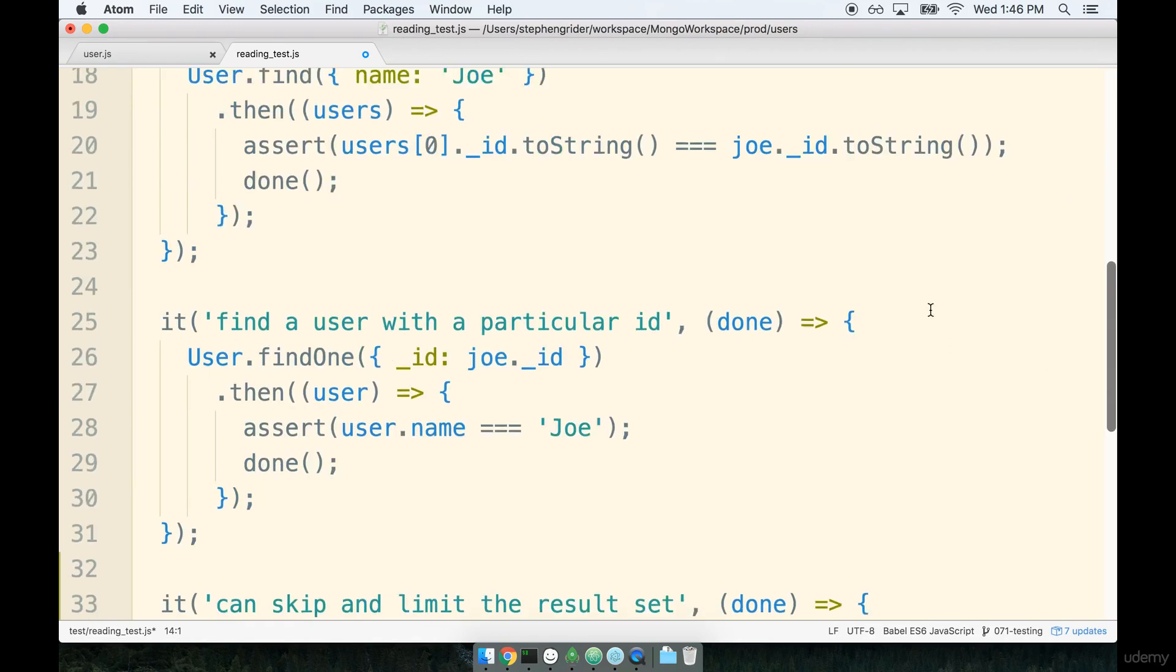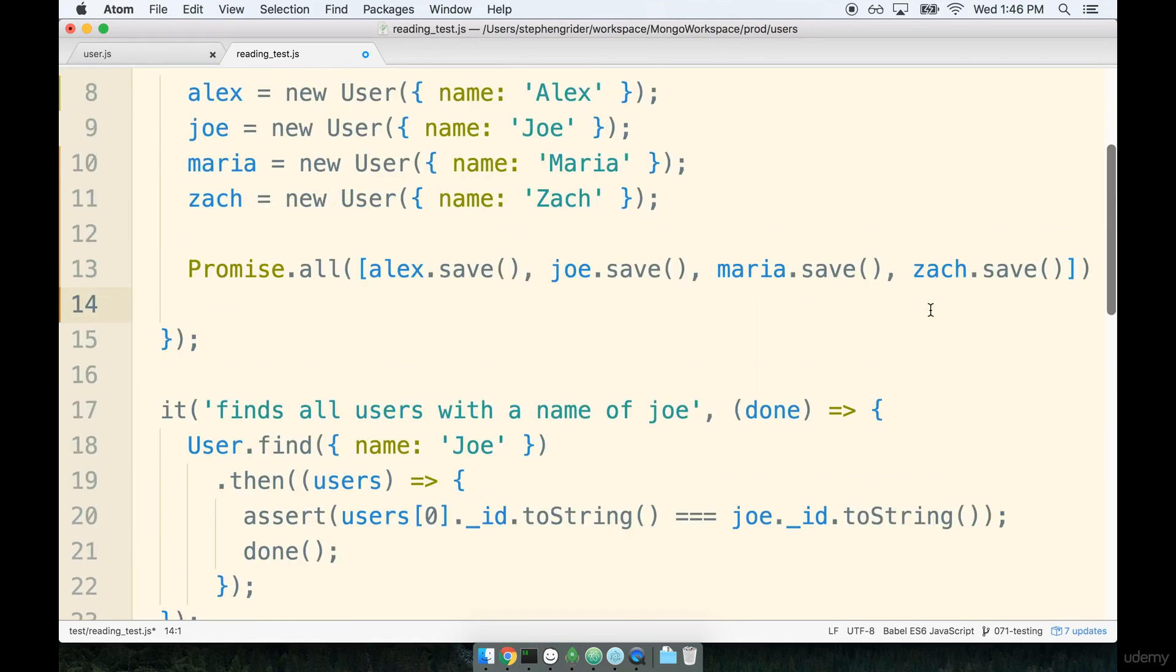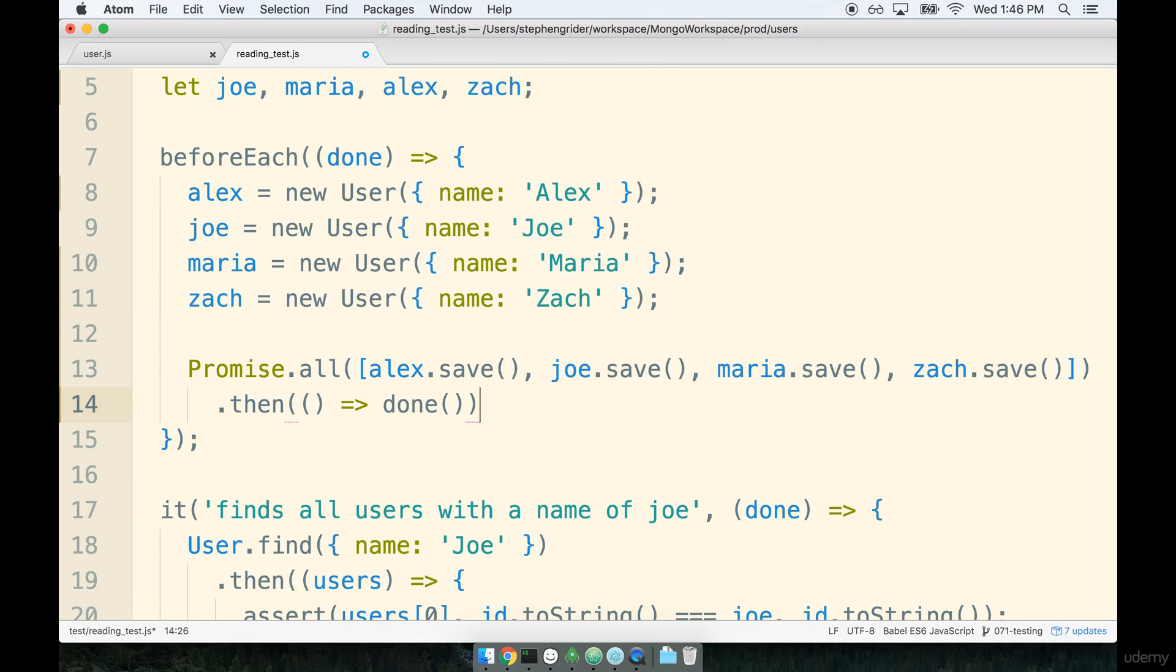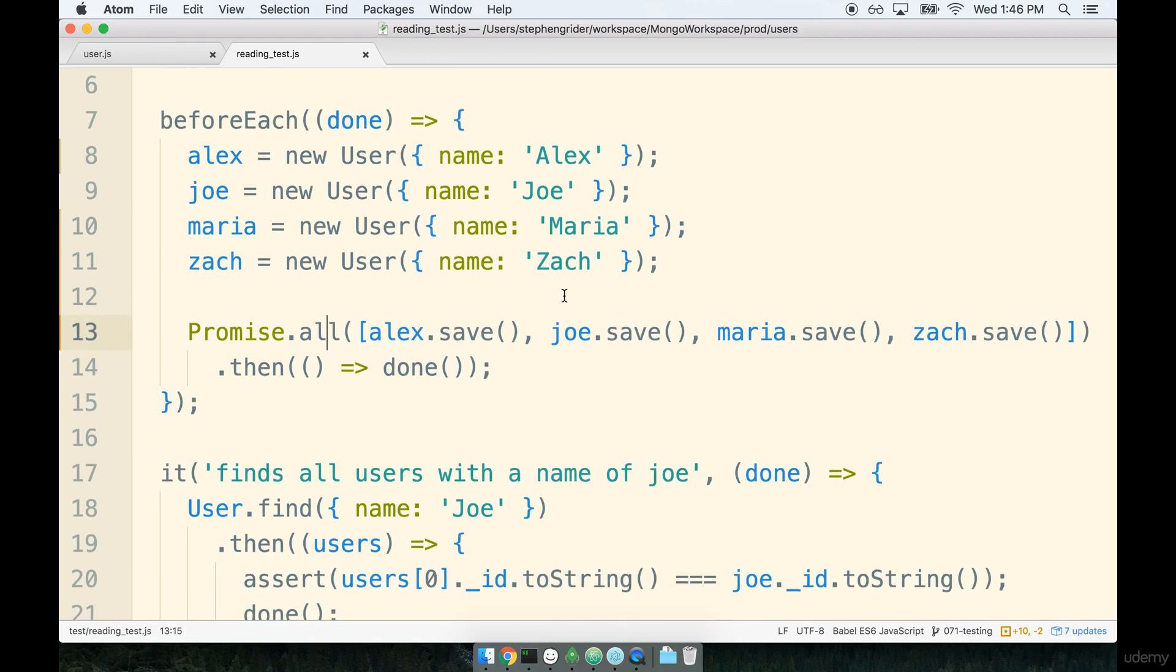So now I'm going to zoom out for one second just so you can see the whole line right here. We'll chain on a dot then statement which will only be called once all four records are saved and inside of here we can call done. Okay let's save this file. Now all of our tests inside this file should still be running a-ok.